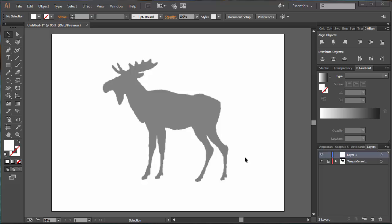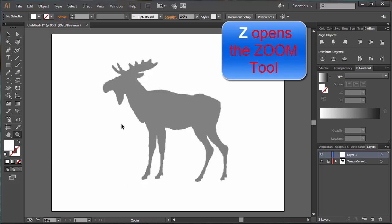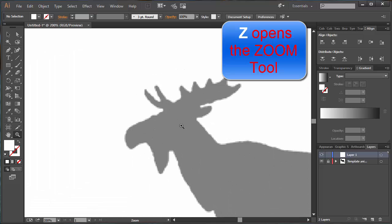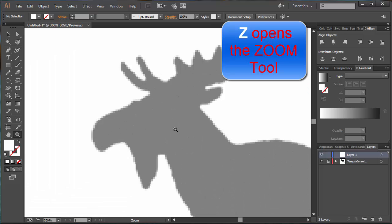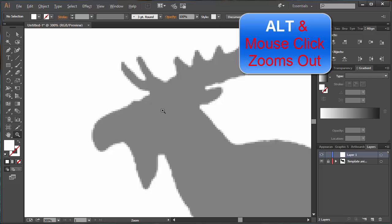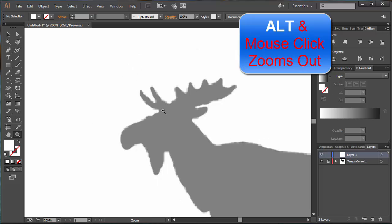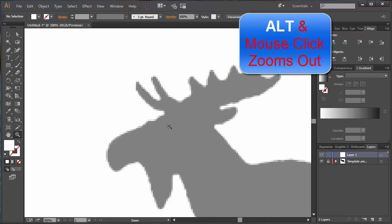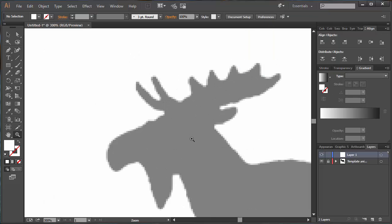There's two keyboard shortcuts I want you to remember. If I press the letter Z, that gives me Zoom. So I click there now and I've gone into my Zoom mode. If I plus click with my left mouse button, I can Zoom in. If I hold down Alt, it goes to the minus. Can you see that? And I can Zoom out the other way. I'm going to stay Zoomed in for a moment.